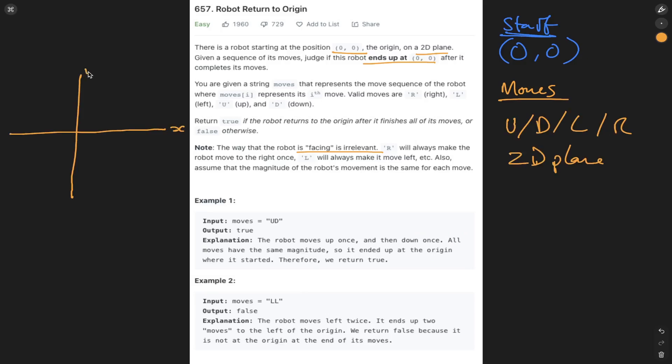So here we have a 2D plane. Our friend starts at 00. And we can go up, down, left, right.